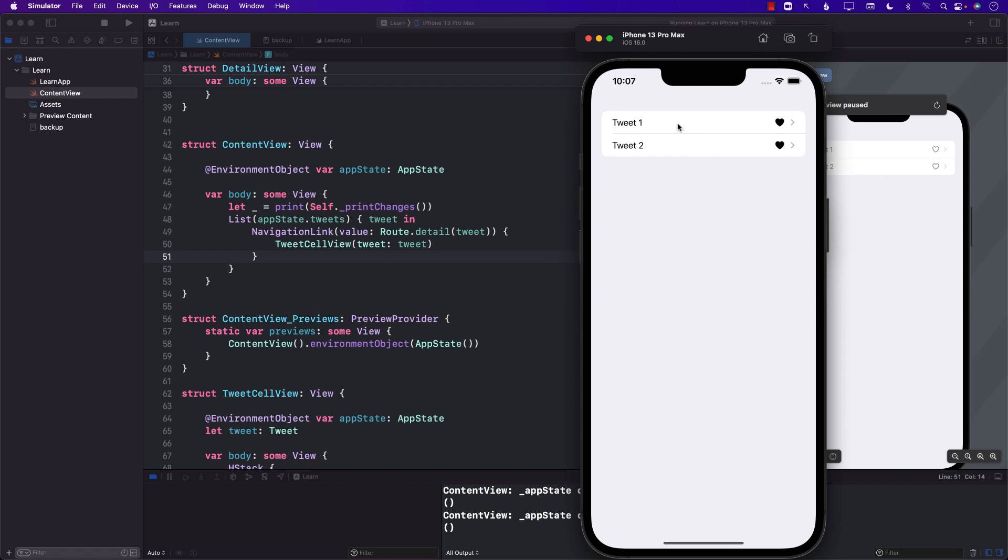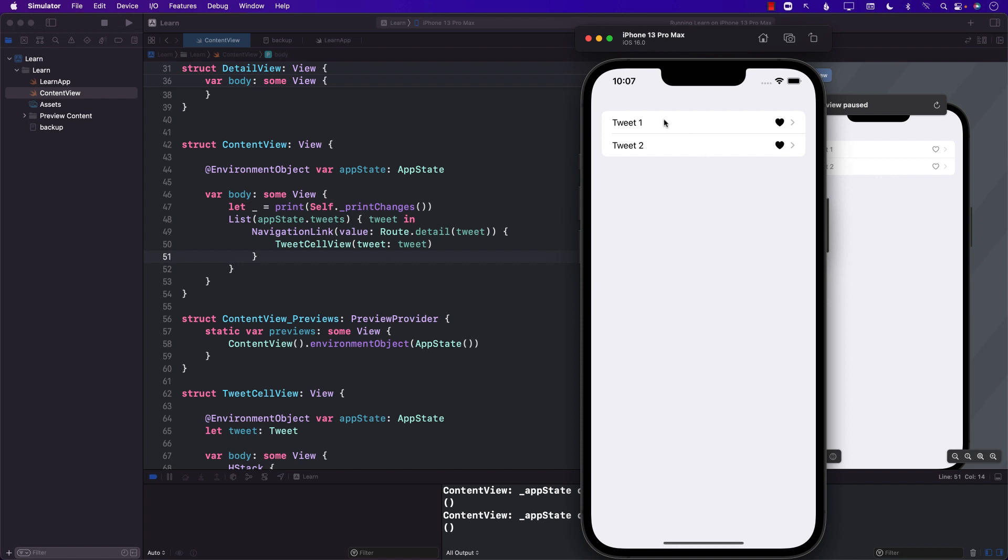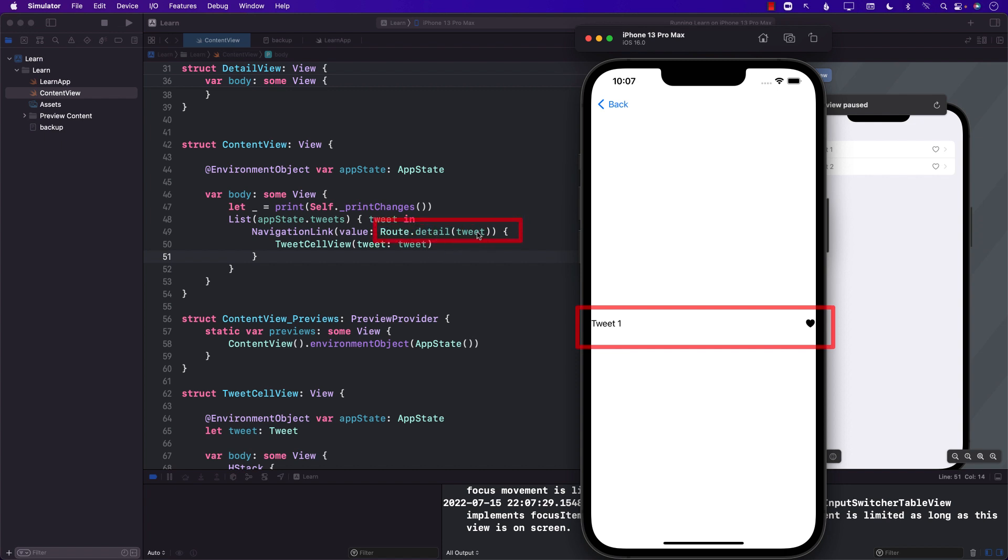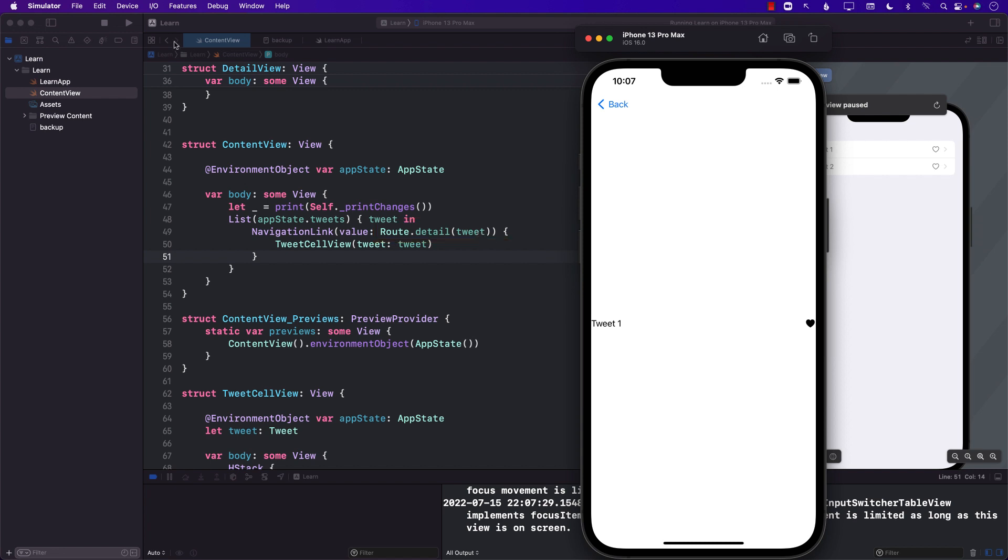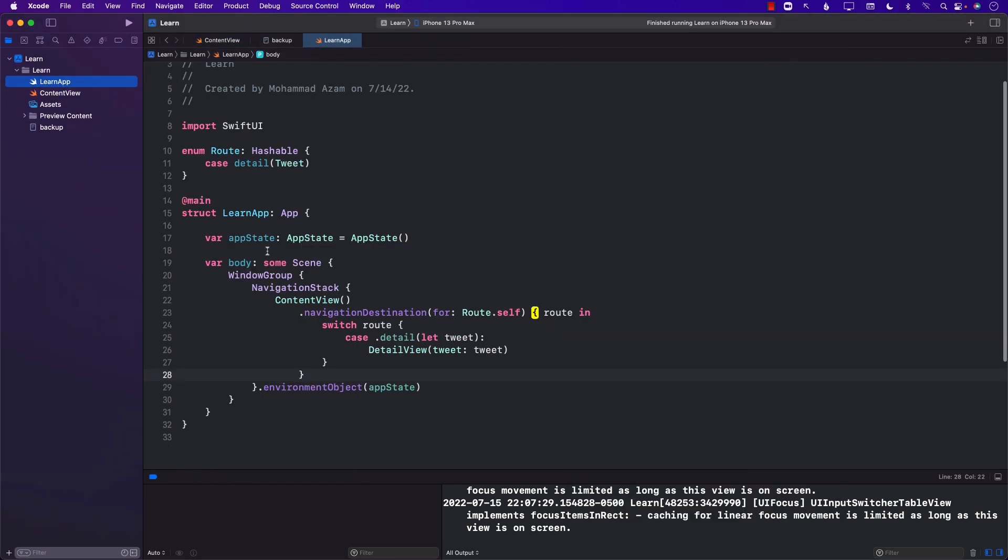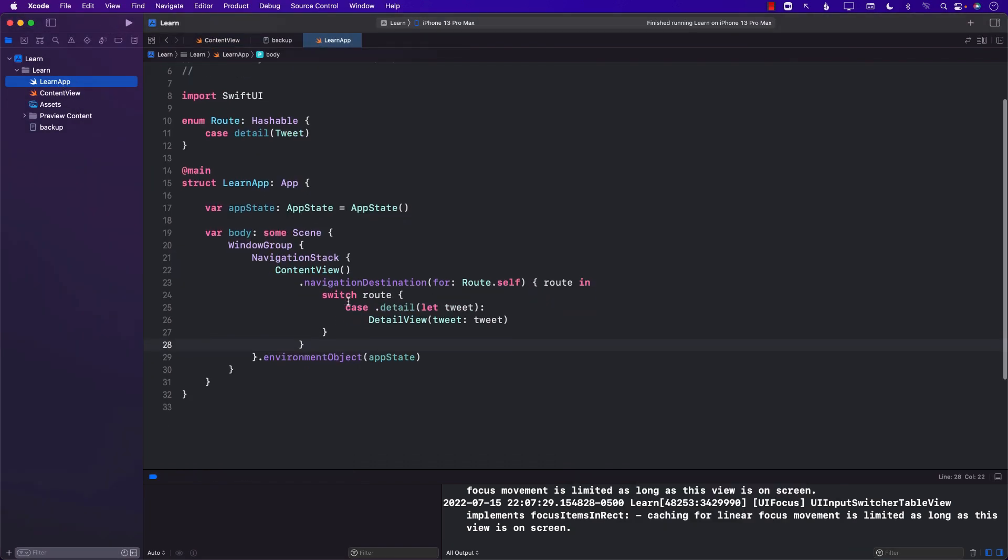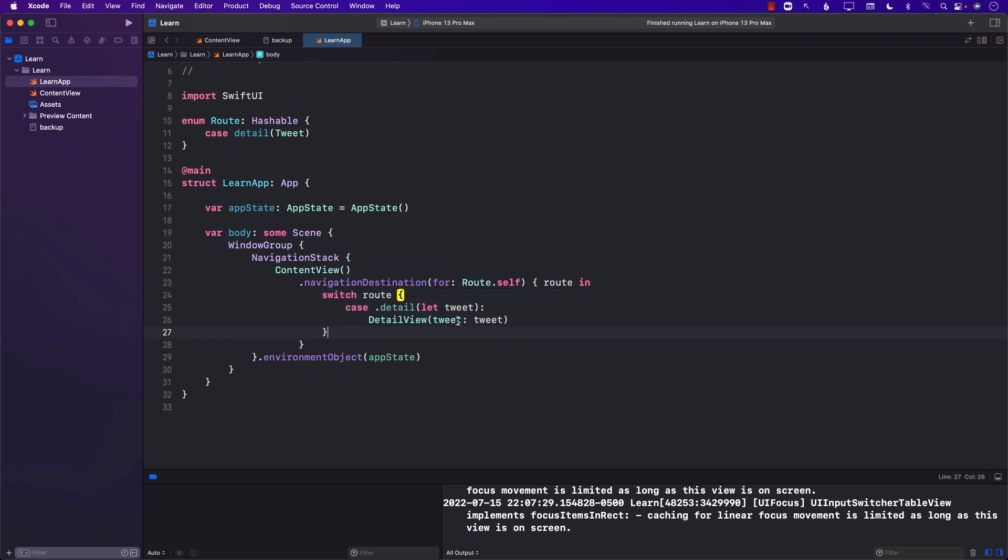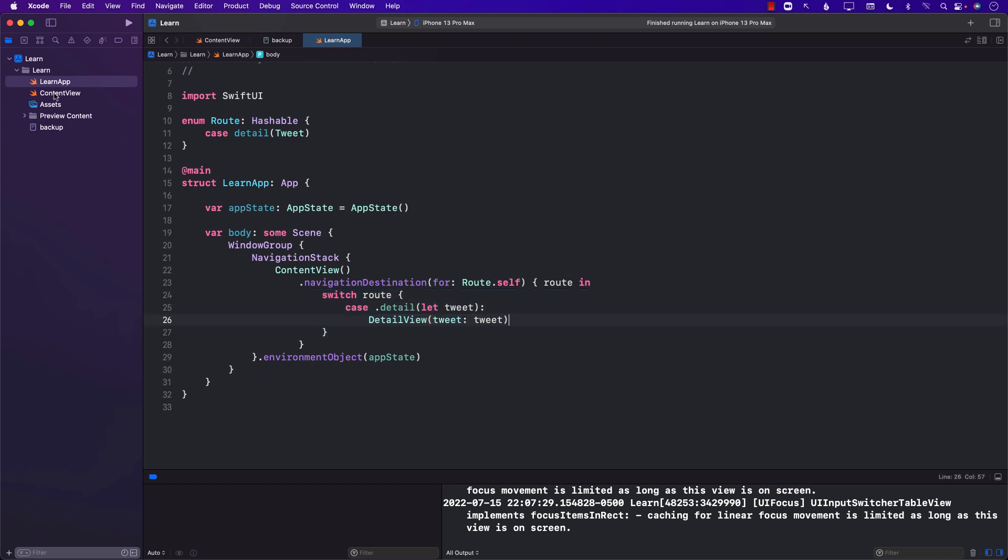Now let's go to the navigation link part. If I click on it I can go to the navigation link and here is where the tweet is selected. When the navigation link happens I do call route.detail since I'm using iOS 16 and it goes over here and then it basically sends the tweet to the detail view, and that is where my confusion kind of starts.